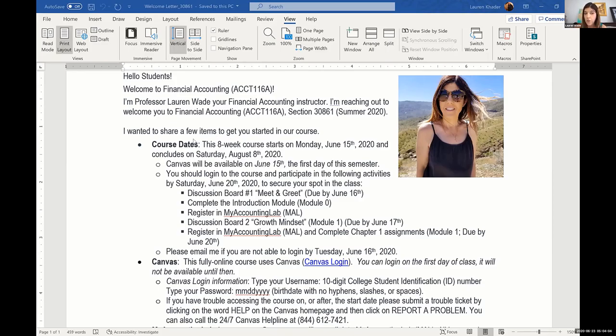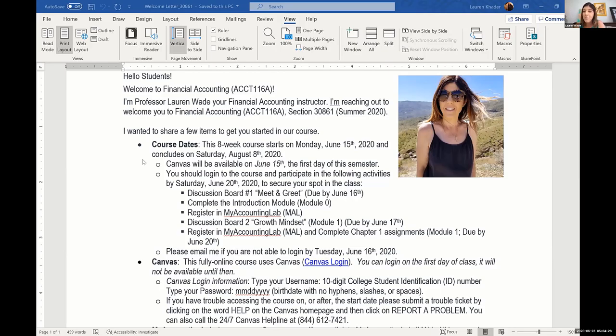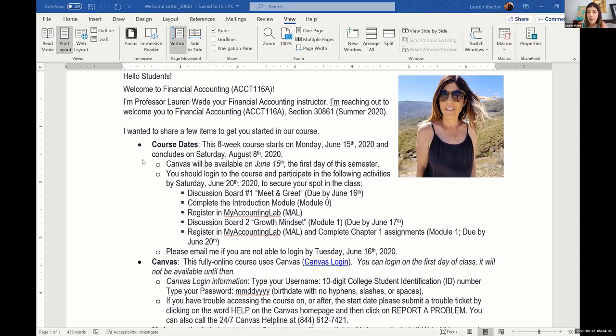So the first thing that I put in here are the course dates. Basically, this is when we start the course, when we end the course, and then when Canvas is actually opened. I learned that the hard way the first semester because I didn't realize I forgot to tell them that they wouldn't be able to enter Canvas until the first day. I got like 50 emails because I sent this out to five different classes. So I include the day that Canvas is open for my course so that they know when they can actually start working in the class.